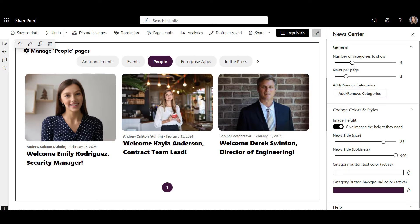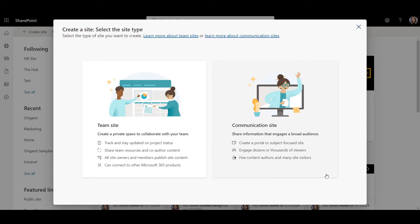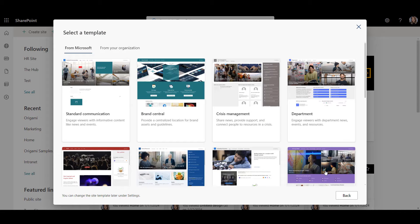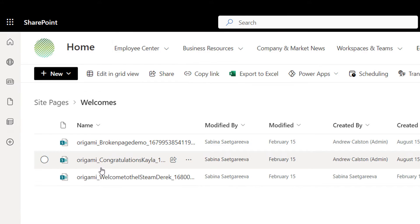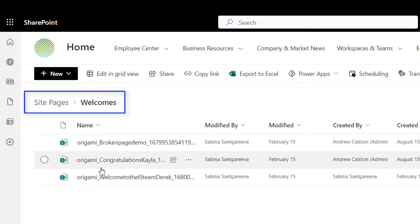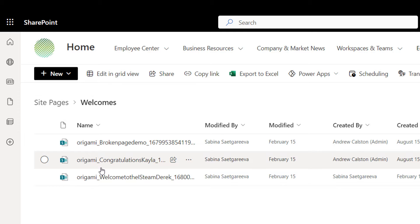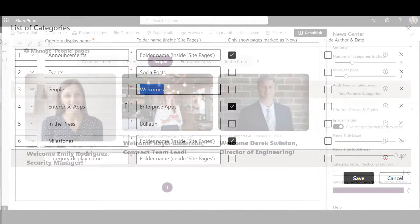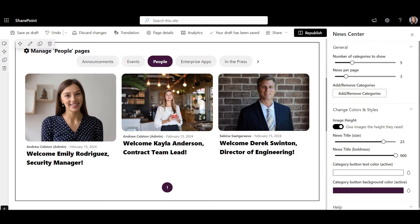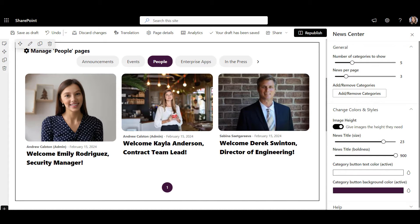My favorite feature of this web part is how easy it is to create a news category. Out of the box, you'd have to create a whole new site to have a separate news feed. With Origami, you just need a folder in the site pages library and then simply map a folder to a category like this. Permissions and access are respected so employees can only see what they have access to. Such a difference.